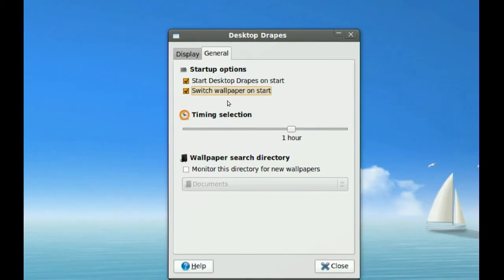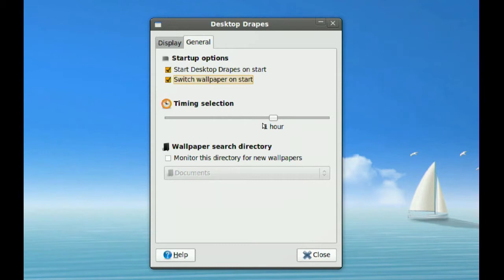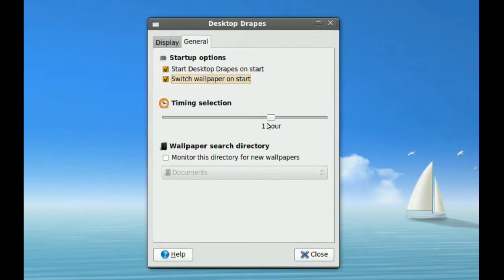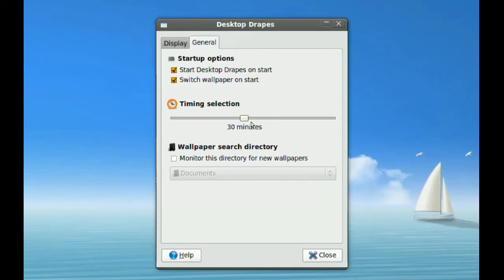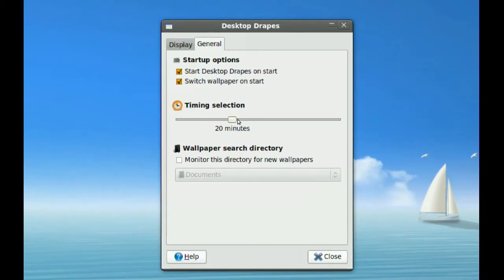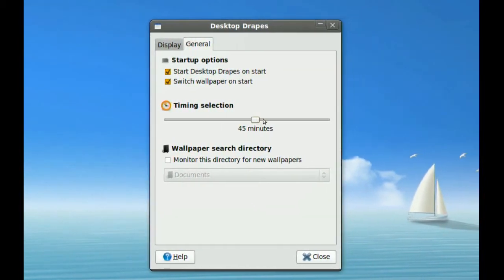The Timing selection is how often you want your wallpaper to change—like every hour, every 30 minutes. You just select it from here.